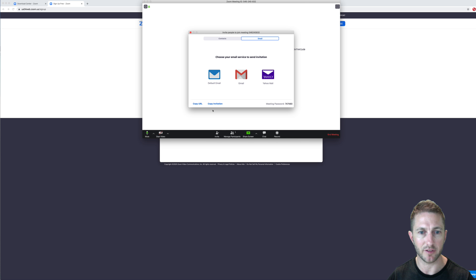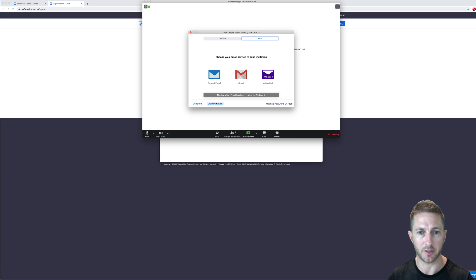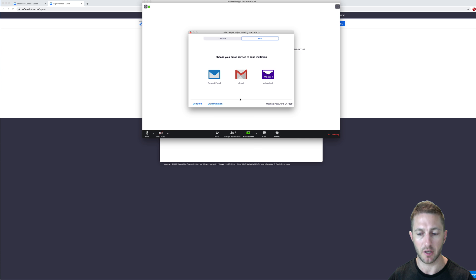From here, then you want to click invite. Now, you've got some options here. But I like to just simply copy the invitation to clipboard and then you can paste it into whatever email or messaging program you like. Note here that there is a password in this one also.